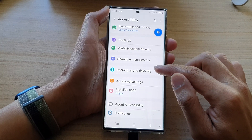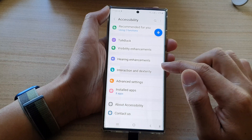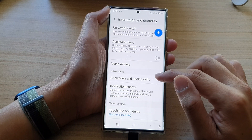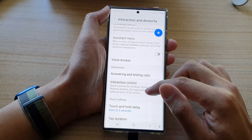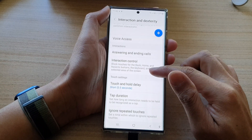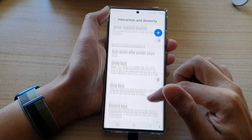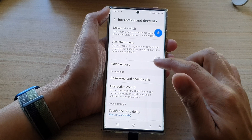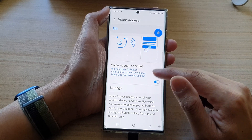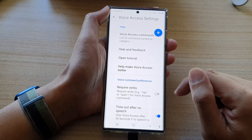Then go down and tap on Interaction and Dexterity. Next, go down and tap on Voice Access. In here, tap on Settings.